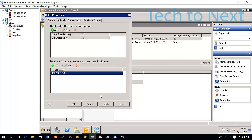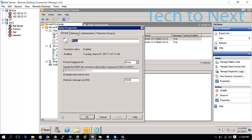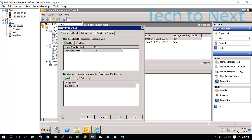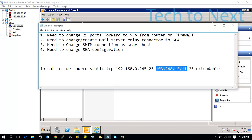You need to change your receive connectors - update the external connectors, or you can create a new relay connector and change the remote server IP. Normally it pointed to your mail server, but now it will point to your SEA server.